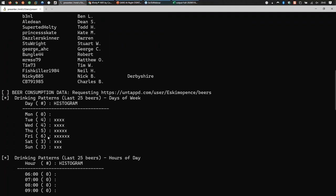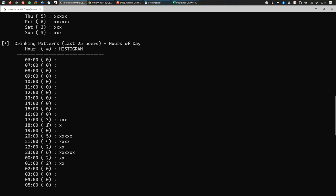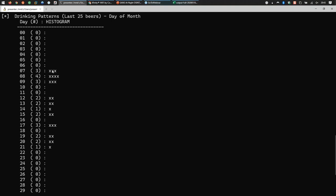There's a fudge factor for times - sometimes people drink beers and then log them the next morning. That's another part of OSINT analysis: understanding why data is or isn't what it appears to be. The last 25 beers were logged by this user around 8 PM to 1 AM, on certain days of the month. Let's take this user and go into the Untappd Scraper.